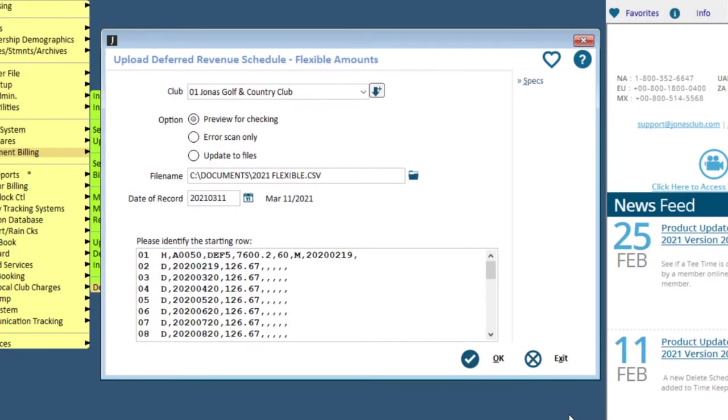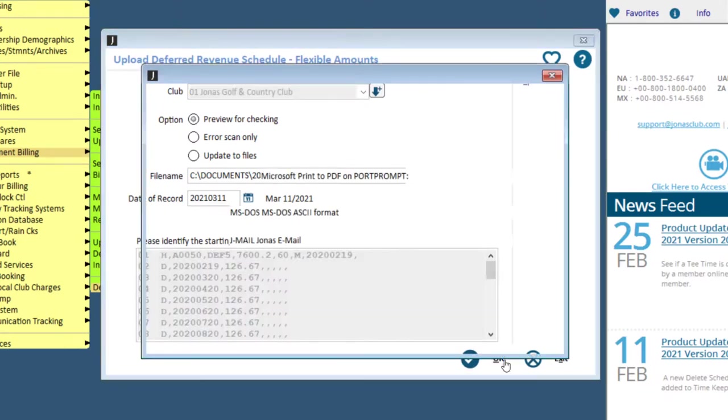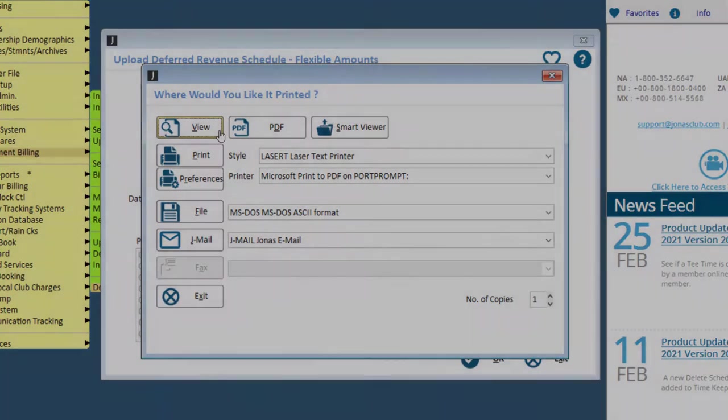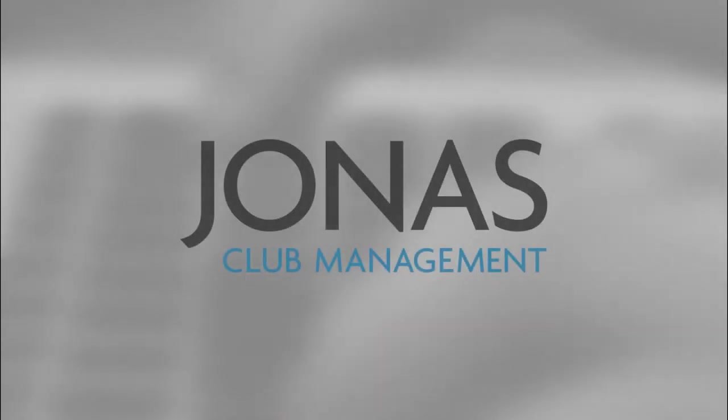After configuring the options and double-clicking on your starting row, click OK to process. Then view or print your report. Thanks for watching.